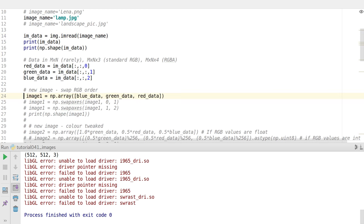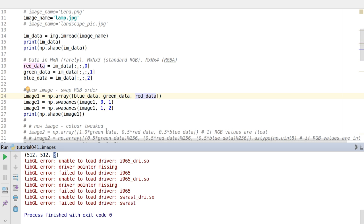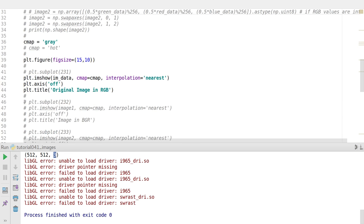Now let's do a little image tweak. The data is currently ordered red, green, blue - what if we swap the order, putting blue first, green second, and red third? These two swap-axis lines ensure the dimensions come out properly. After swapping axes twice, the stacks end up in the correct position so the image data has the three channels at the last dimension.